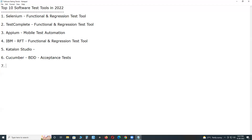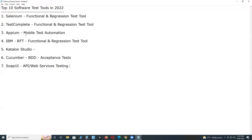Next: SoapUI. SoapUI is for API testing — it supports API (Application Programming Interface) and web services testing. Note that all web services are APIs but not vice versa, so if a tool supports API testing, you can test all web services with it.